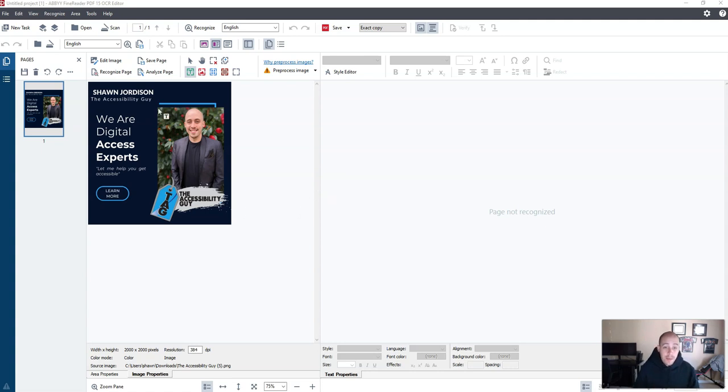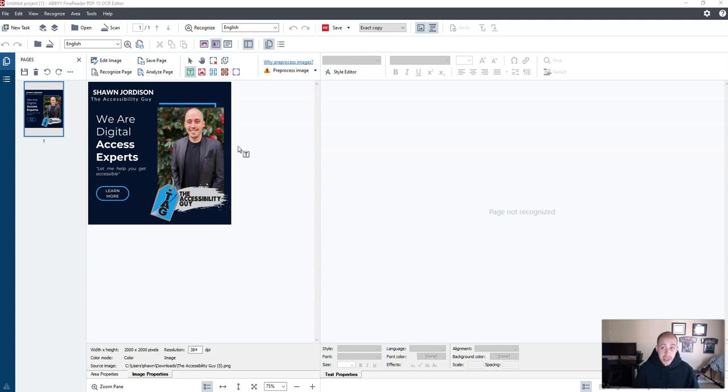And the images that come out are not accessible. So if I wanted to create this in like a PDF or something, I'm going to come in here and tag the document up.